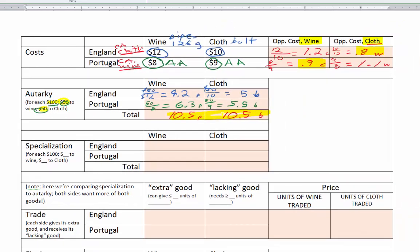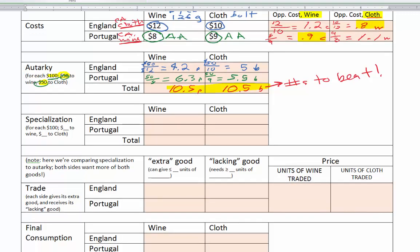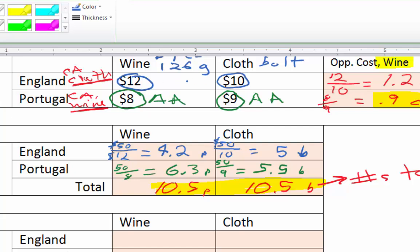We want to beat 10.5 units of wine and 10.5 bolts of cloth in specialization. Now, where should we start? There are many potentially correct answers. I looked at the absolute dollar costs and asked: where is England less bad? Portugal's costs compared to England are one-third less in wine (difference of 4 out of 12), but only one-tenth less in cloth (difference of 1 out of 10). So England is comparatively less bad at cloth.